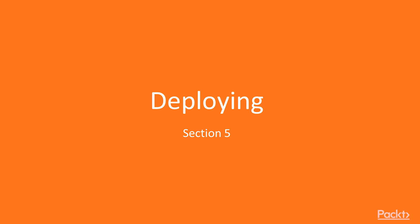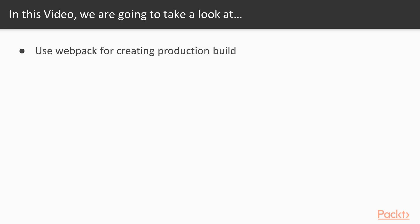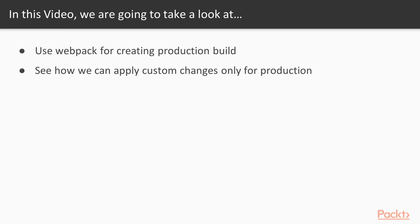But before doing that, we need to make a production build and serve our application using a production server. So let's start from there. But in particular, in this video, we're going to talk about how to make a custom production build. We're going to see how we can use Webpack for creating a production build and see how we can apply custom changes only for production.